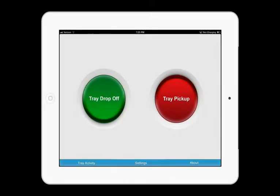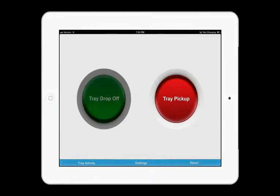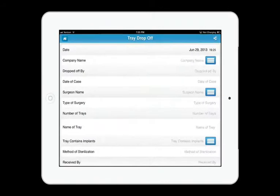The TrayTracks system allows you to upgrade from a paper system to an electronic system for managing your vendor loaner trays. When a vendor comes to your facility to drop off trays, instead of filling out a loaner sheet, they're now going to take the iPad and press the tray drop off button.